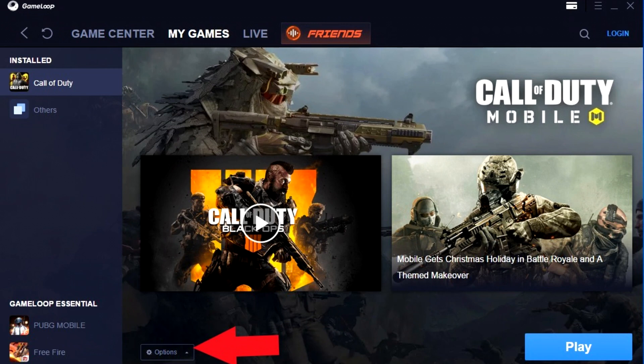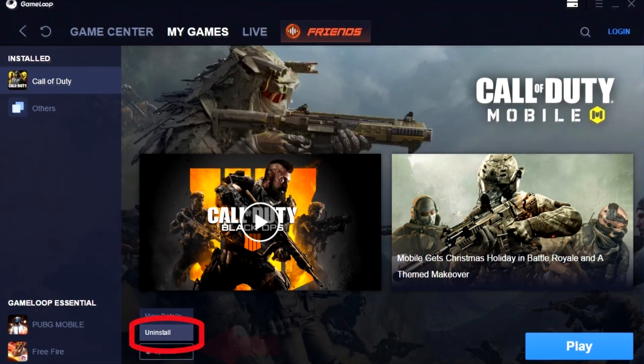Once that's done, go back into My Games and click on Call of Duty. You'll see a play button there, but if you try to play it, it's still not going to work. So click on the bottom left — there's a little button that says Options — click on that and click on Uninstall.